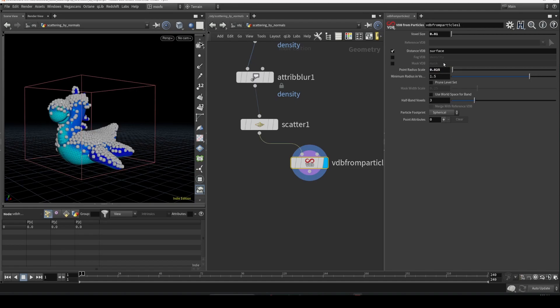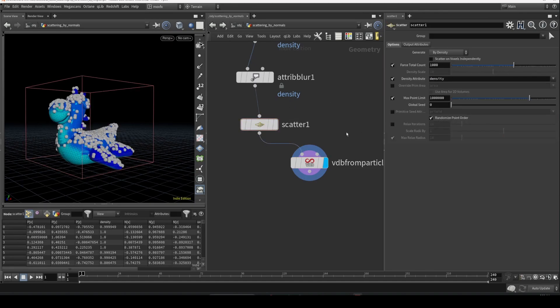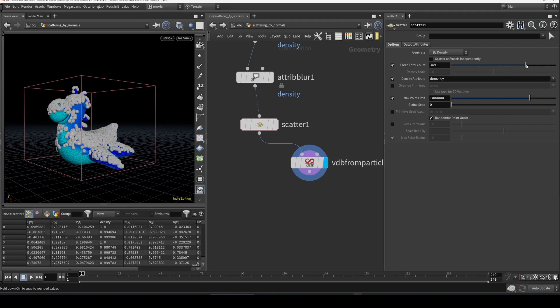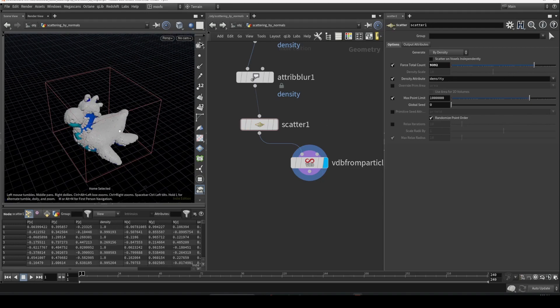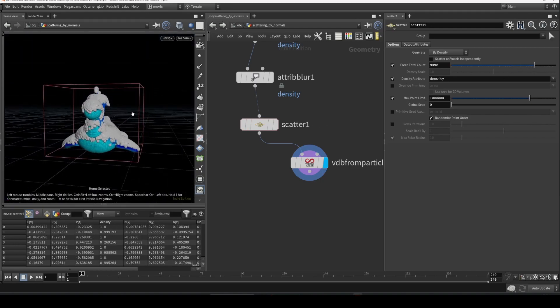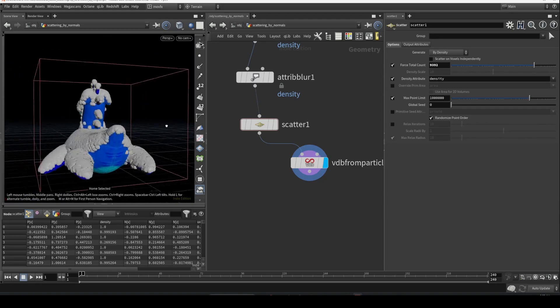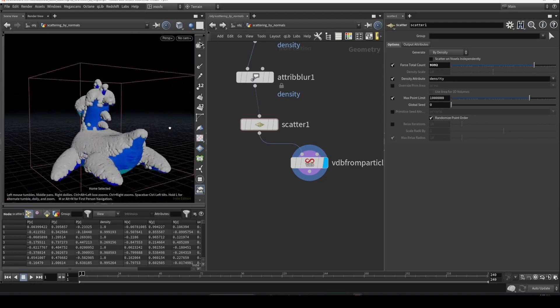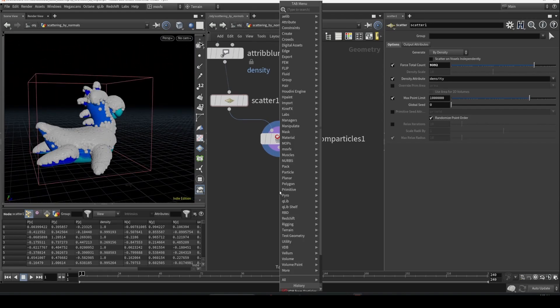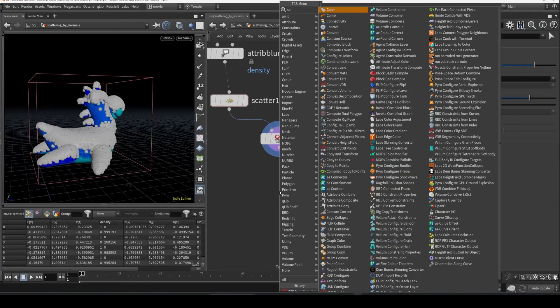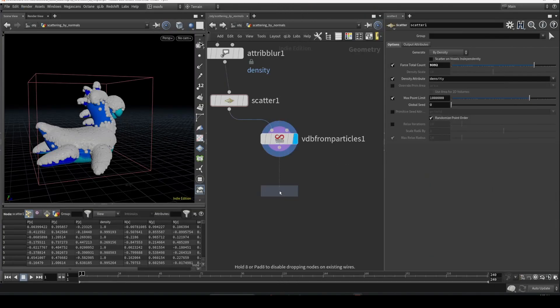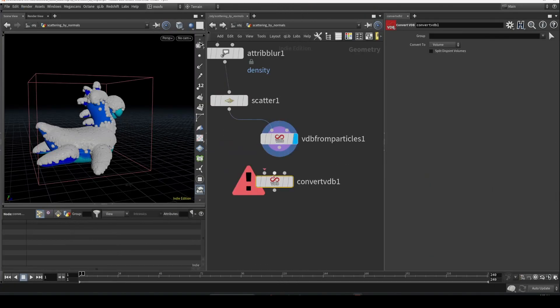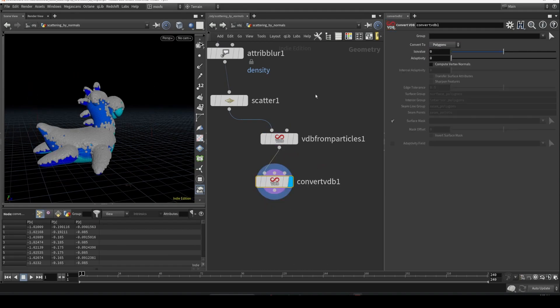Let's turn off the relax iteration and increase the count a little bit. Yeah, as you can see, we quickly created some snow on top of this object. Let's convert this into polygons - convert VDB. Converted this into polygon.